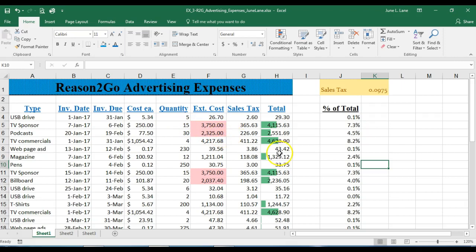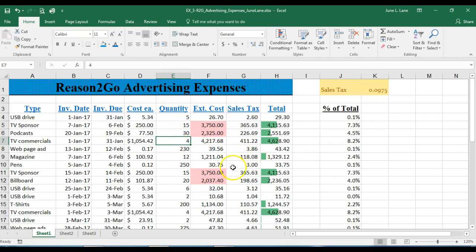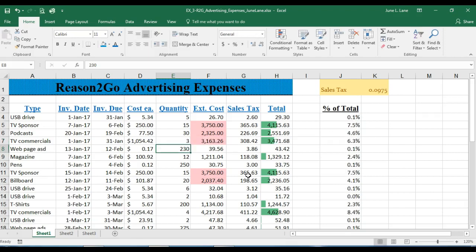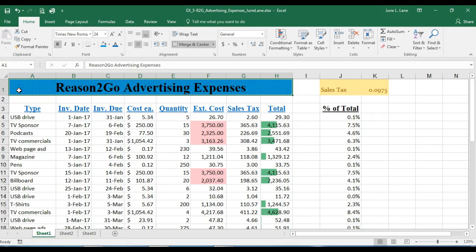I'll click in cell E7 and change the quantity value from 4 to 3. It now falls within the conditional range, so everything updates — because the new value meets the condition we set, it's now highlighted with the light red background. I'll save my changes, press Ctrl+Home, and move on to the next skill.